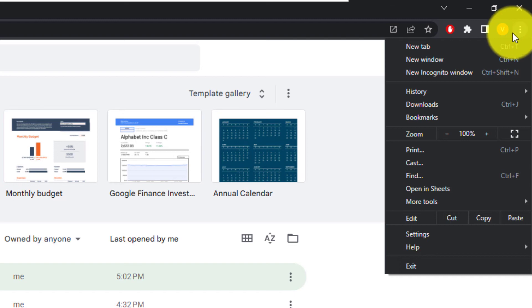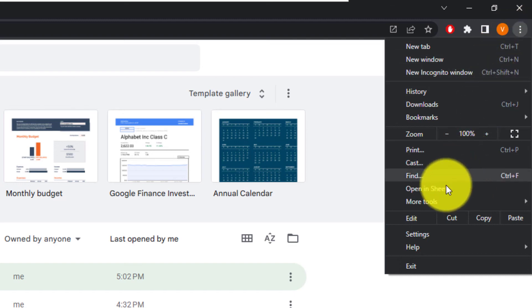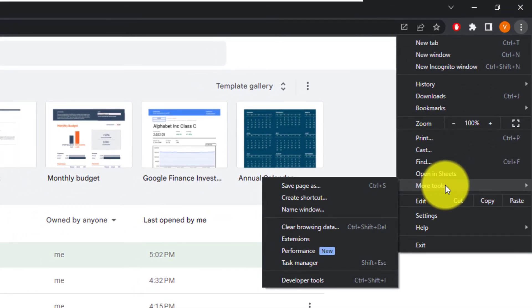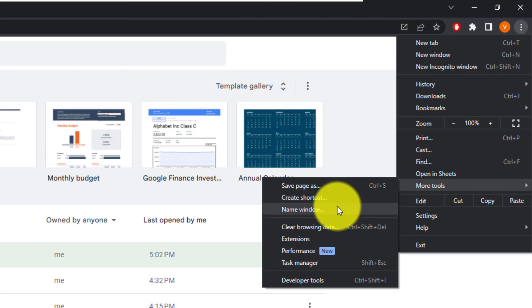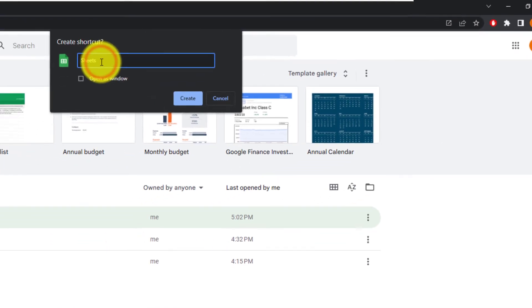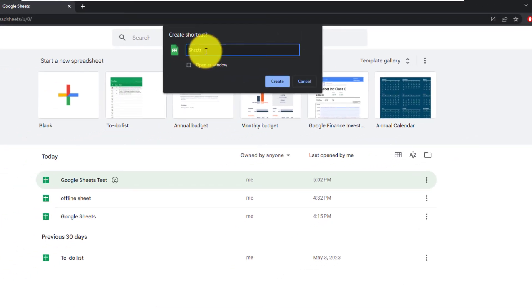Then you want to look for more tools, and then look for create shortcut, and left click on create shortcut.